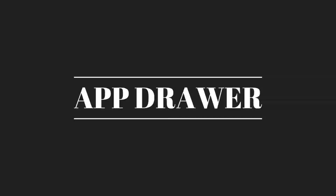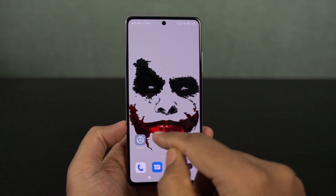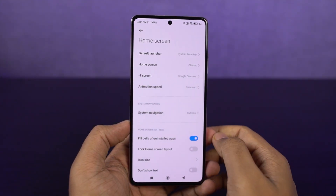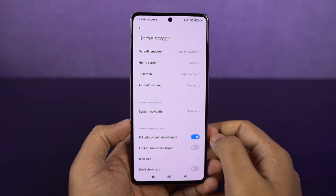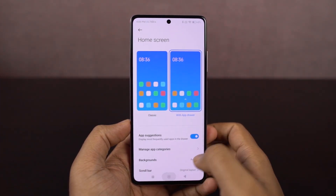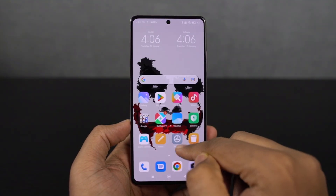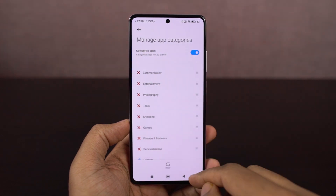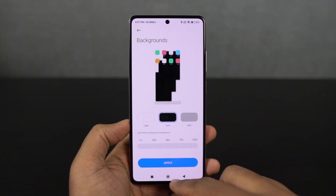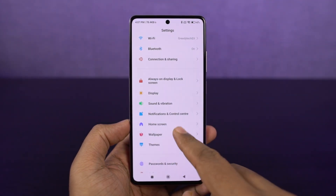Next I'm going to show you how to enable the app drawer. By default, MIUI goes with the classic home screen where there's no app drawer — all apps are thrown onto the home screen. If you want a cleaner home screen with an app drawer, you can enable it from the settings. Once you do that, you can swipe from the bottom of the screen to access all your applications. By the way, you can also customize this app drawer — change its background and transparency as well.